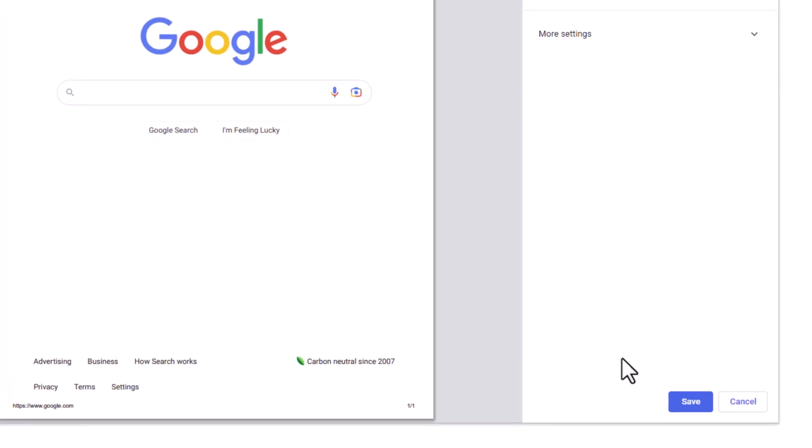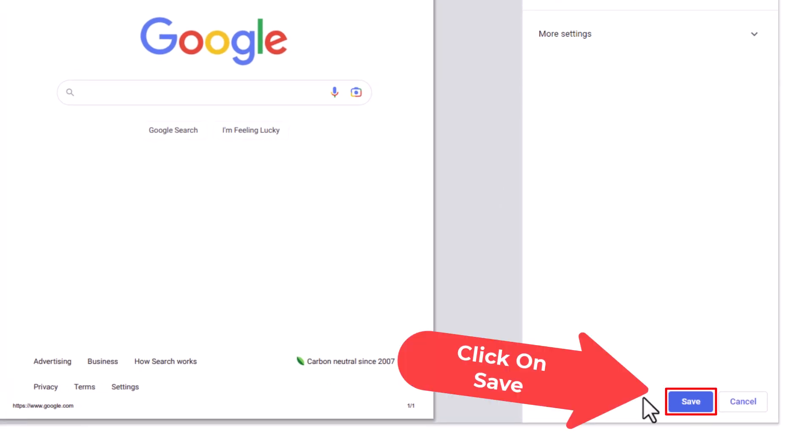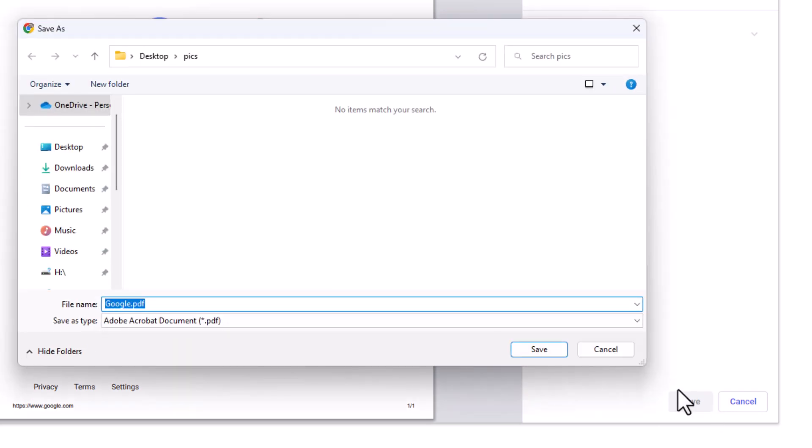to the bottom where it says save, click on save. In the new dialog box that opens, it'll ask you for the destination where you want to save it. Choose your destination